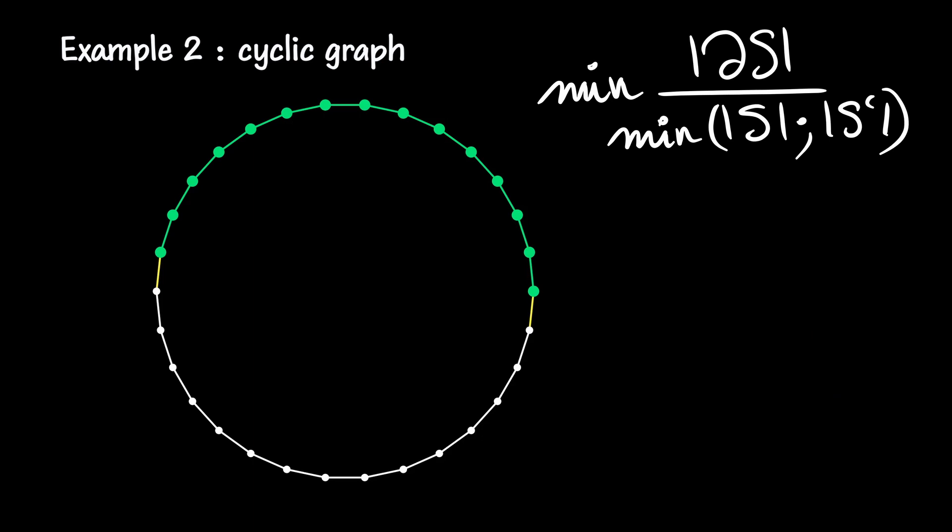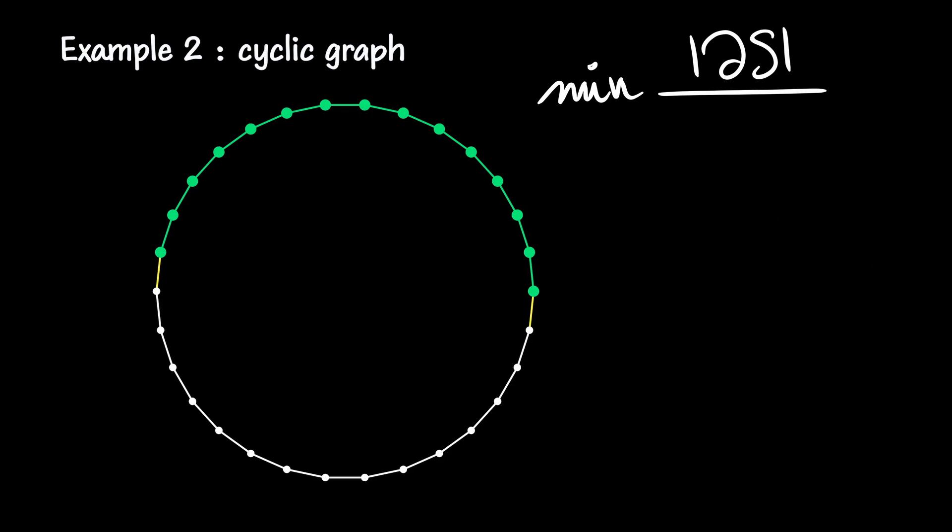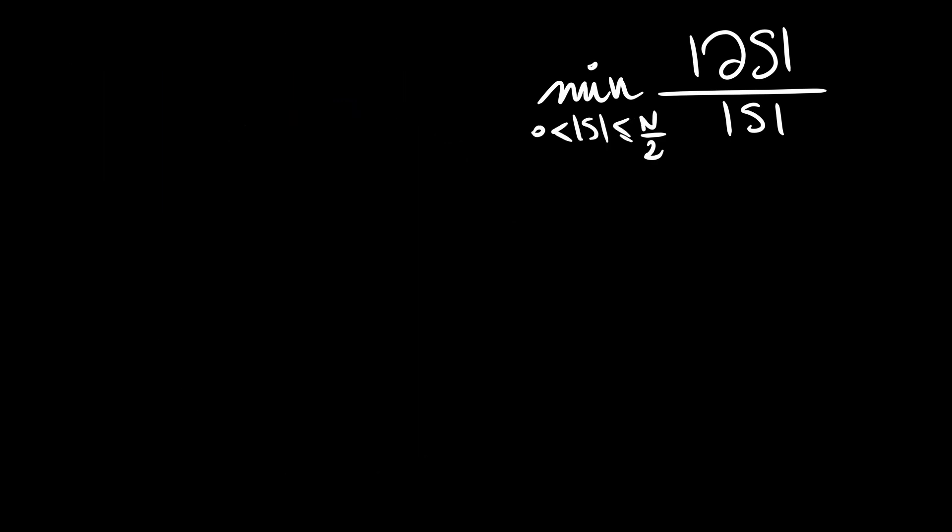Before we delve into the case of the complete graph, let's observe that the minimum in the denominator of the formula implies that we always have a number smaller than n over 2 in the denominator. By considering the complement of S, which has the same boundary, we can assume that S is of size less than or equal to n over 2. Therefore, the formula can be rewritten by taking the minimum over strict subparts of size smaller or equal to n over 2.